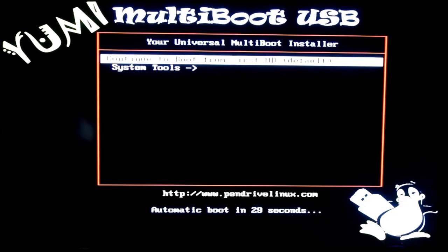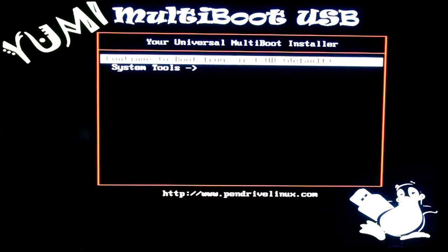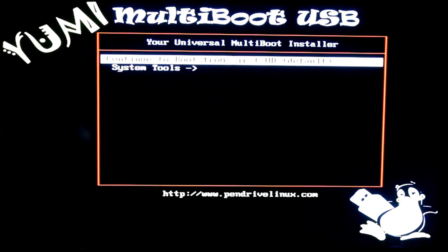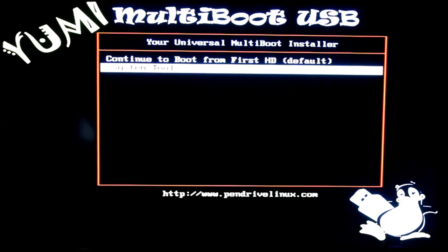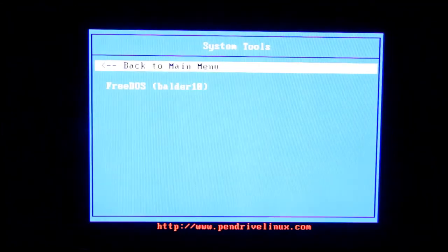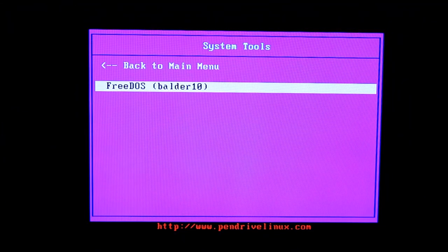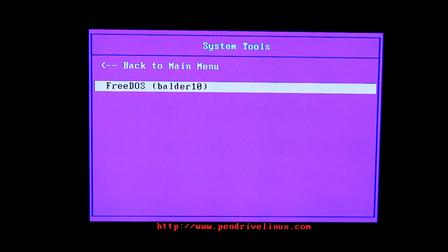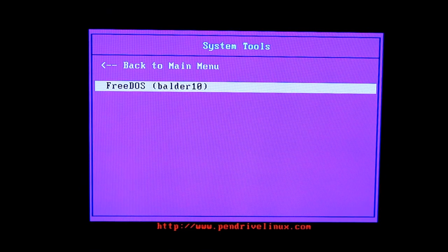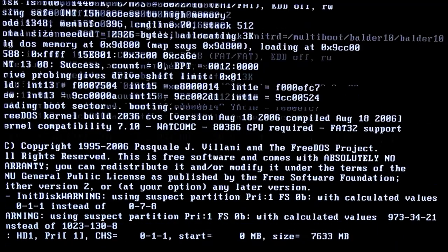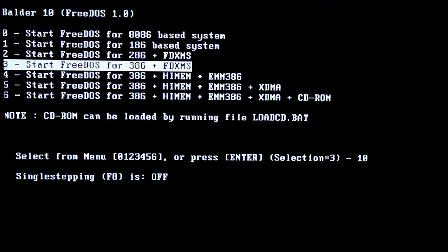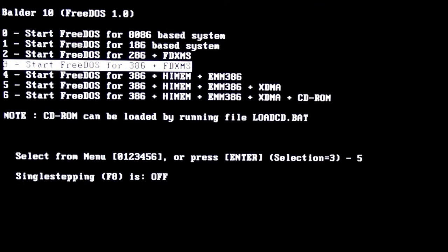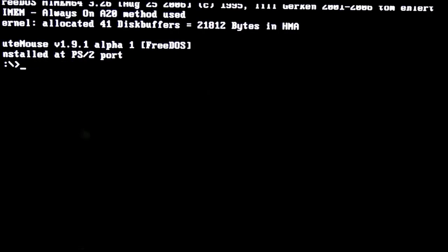And we go into the Yummy boot disk configuration screen. If you scroll down, the timer disappears. So, we're going to scroll down to system tools and then we're going to hit enter. Then we'll scroll down again to FreeDOS Balder 10 and hit enter. And then the default here that's counting down is 3 and 3 is what we want. So we want, just hit enter here again.